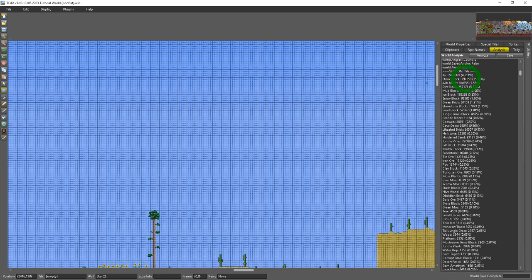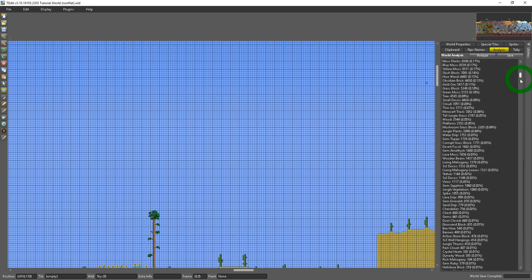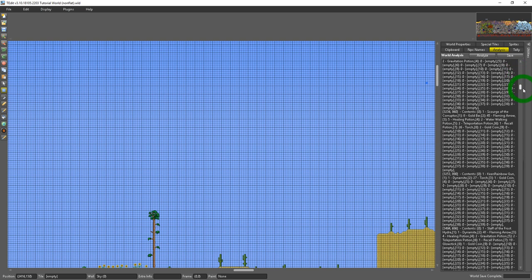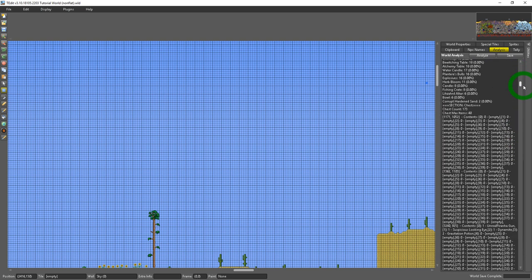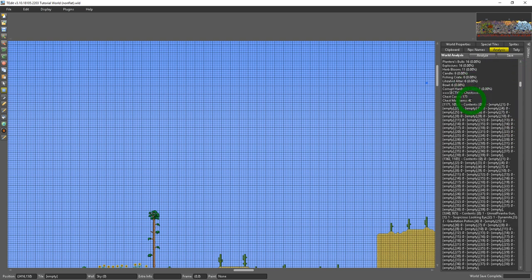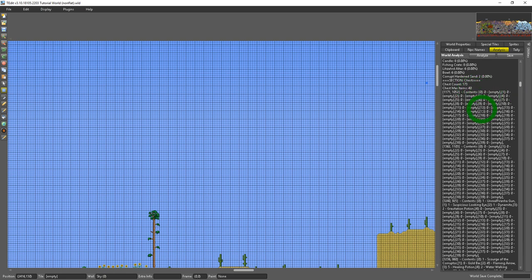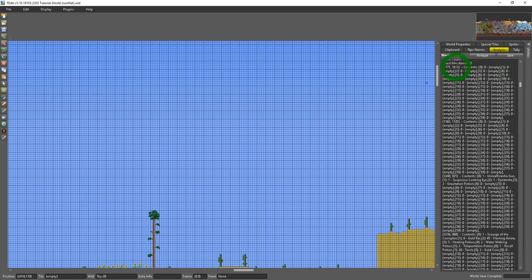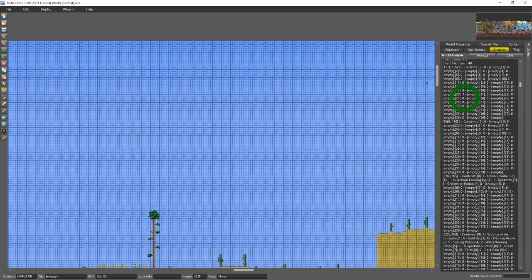And you could go through here and see every tile and every wall that's in the world. You could see which chests are in the world, what's in these chests. Like this one's mostly empty.